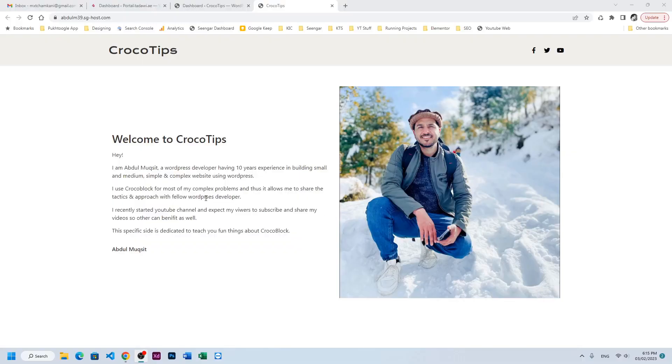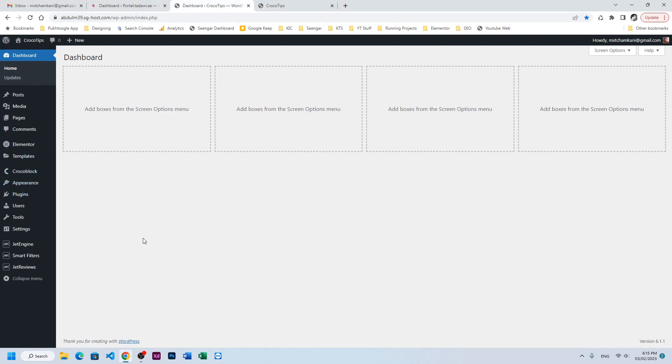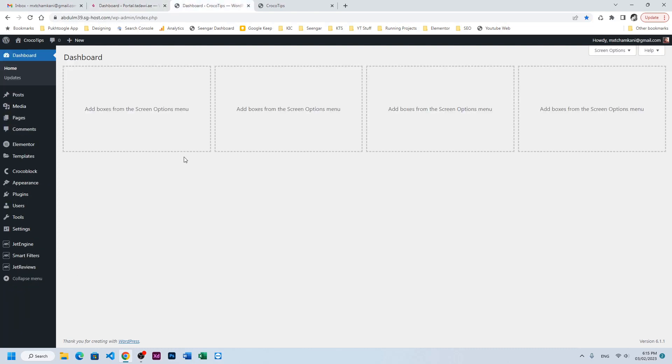I have a brand new installation of WordPress where I have installed Elementor and JetEngine only. On the other side I have a website where I have some CCTs which we will fetch with the help of REST API and display on this website.